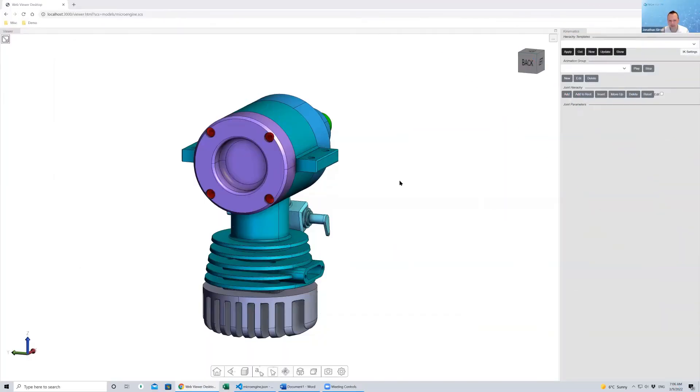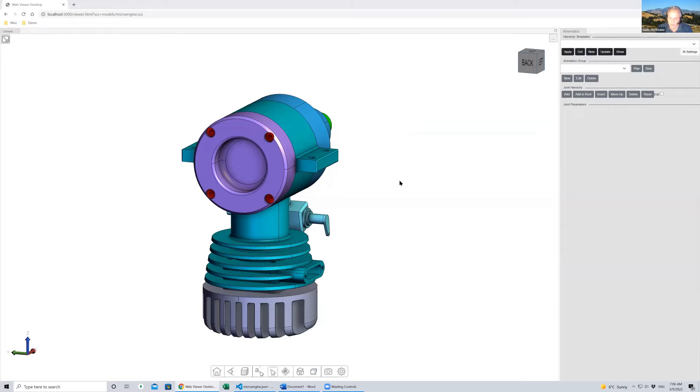This is a demo of a kinematics engine I built on top of HOOPS Communicator. It's not part of a product and has no plans to make it part of a product, but it will end up as part of one of our labs projects.